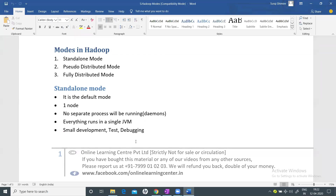By default, when you are installing Hadoop, it can run on three modes: one is Standalone mode, another is Pseudo-distributed mode, and the third is Fully distributed mode. Let's understand all these modes.